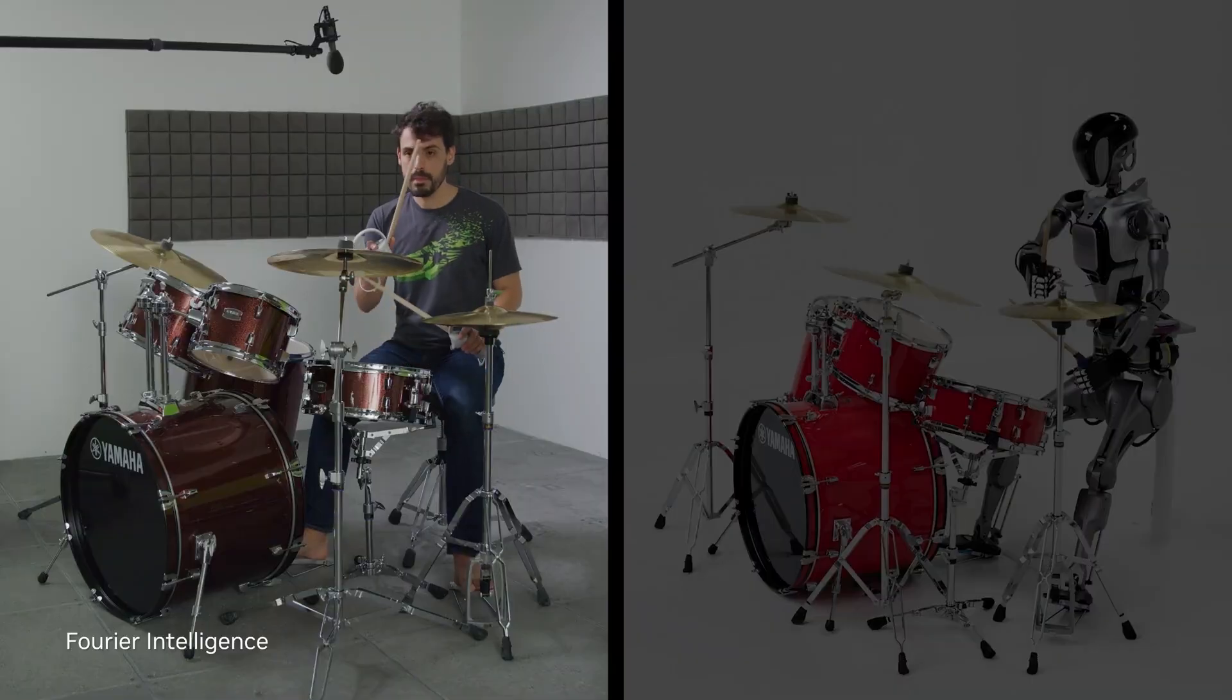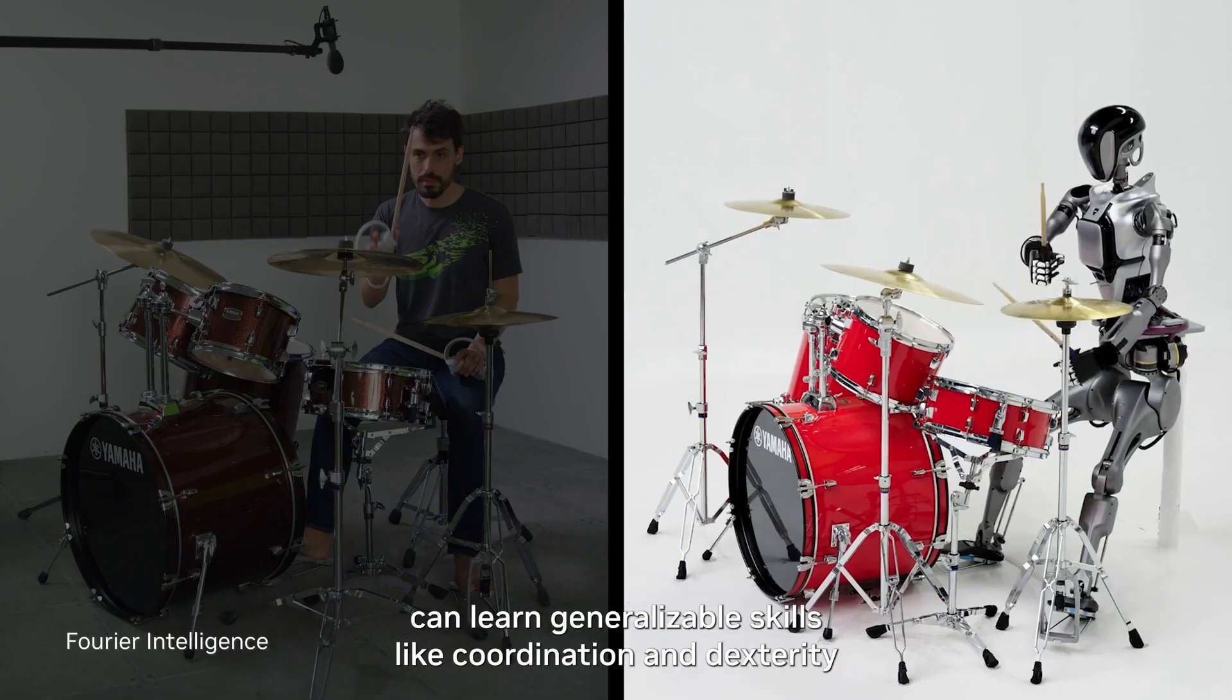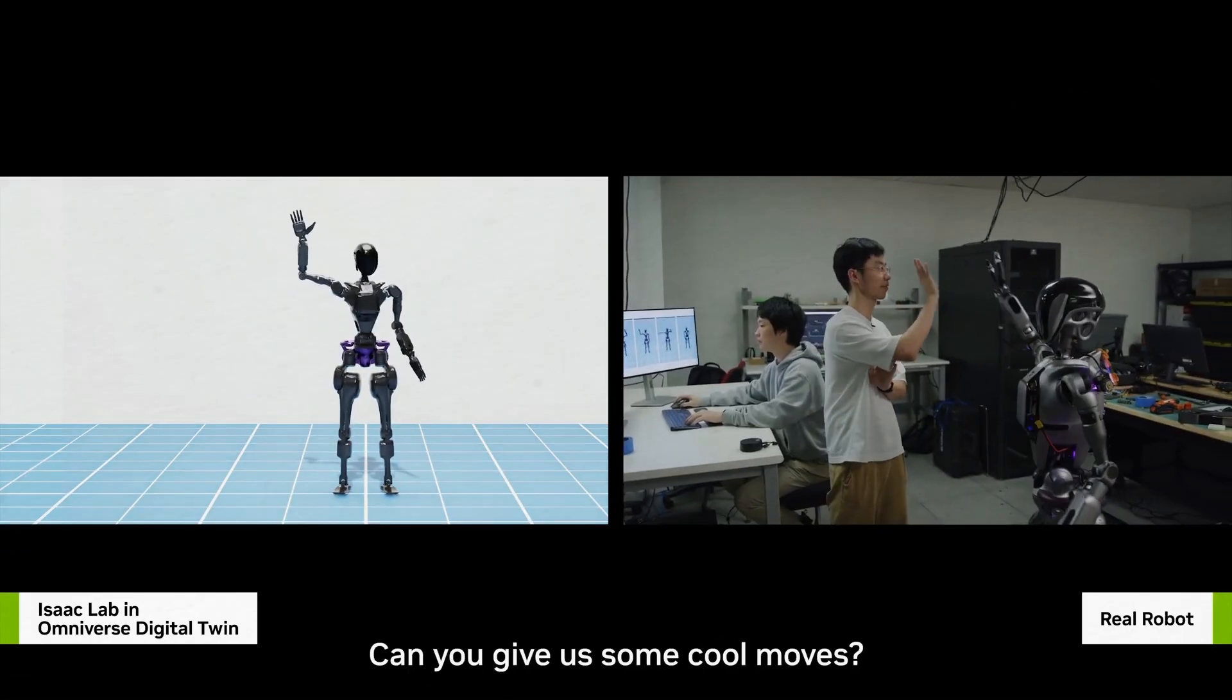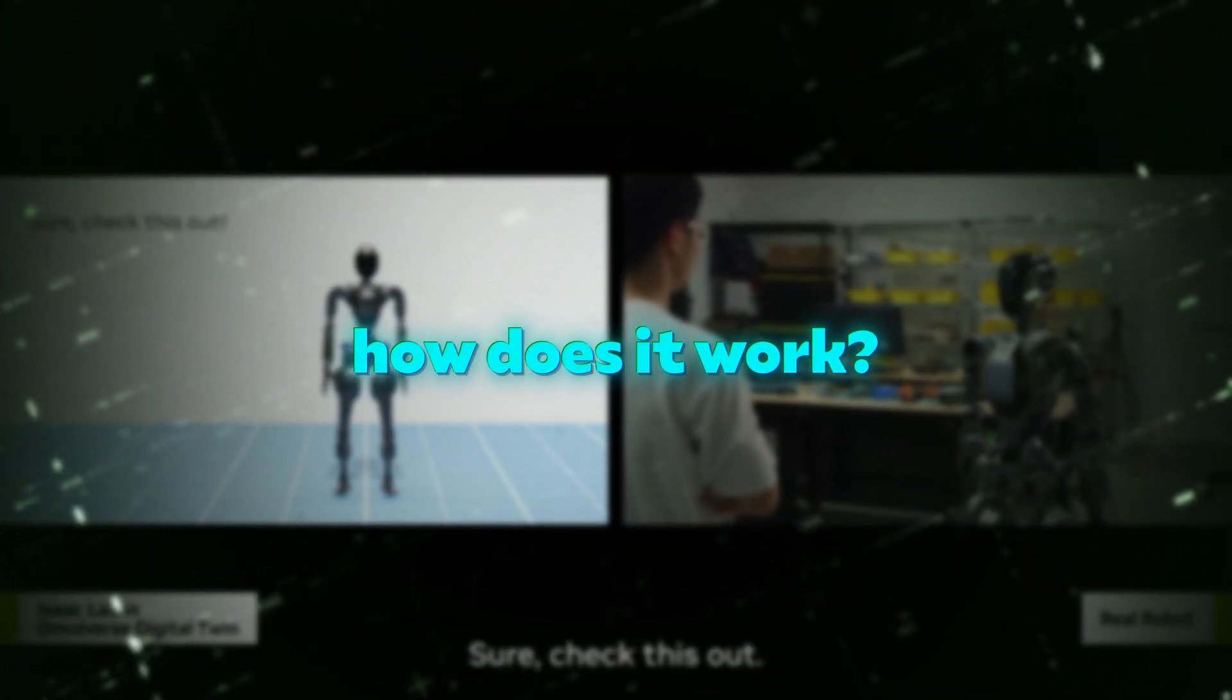Imagine a robot that can learn new skills just by watching you. That's the power of Project Groot. But how does it work? Let's break it down.